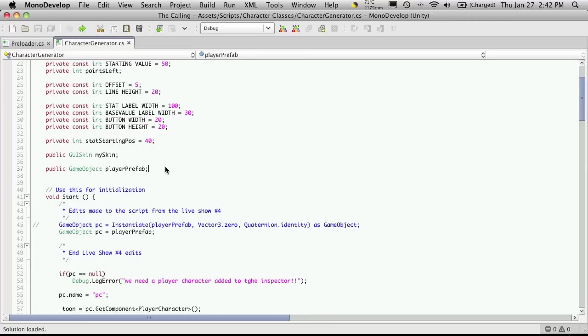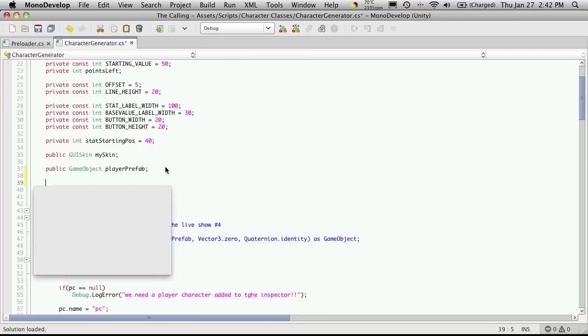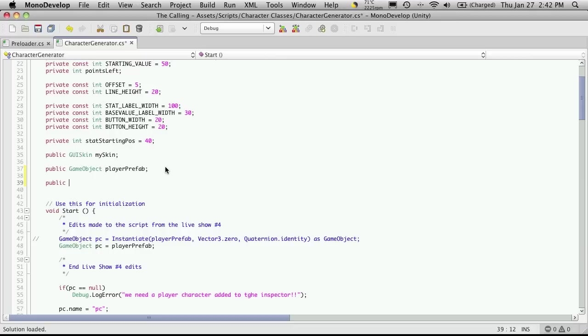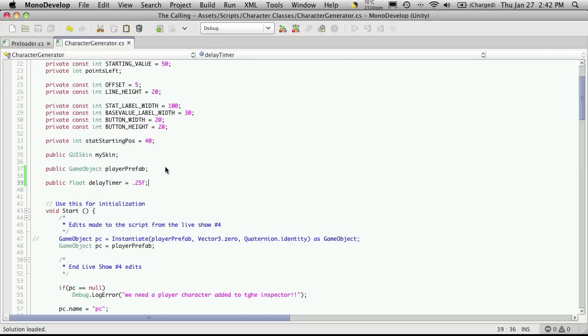I'm only going to need two more variables. The first one I'm going to make public and this is going to be my delay timer. This is basically how long between increments or decrements of the stat. So this will be of type float and I'm just going to call this delay timer, and I'm going to start off with a quarter of a second. I've made it public so you can always go into the inspector and play with it and find that value that works great for you.